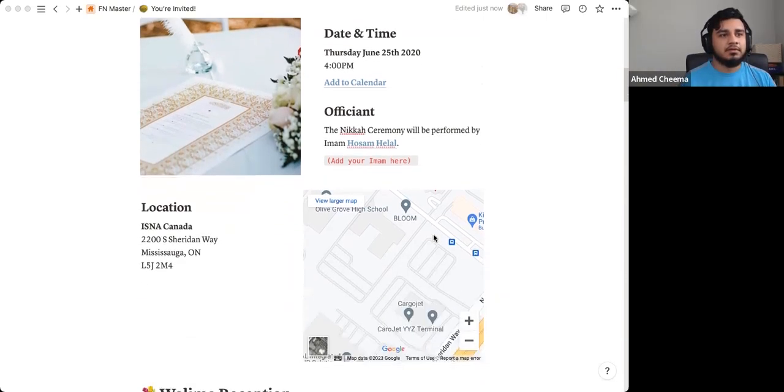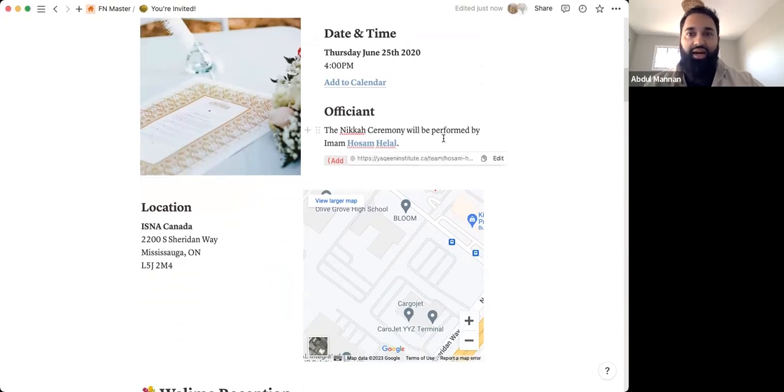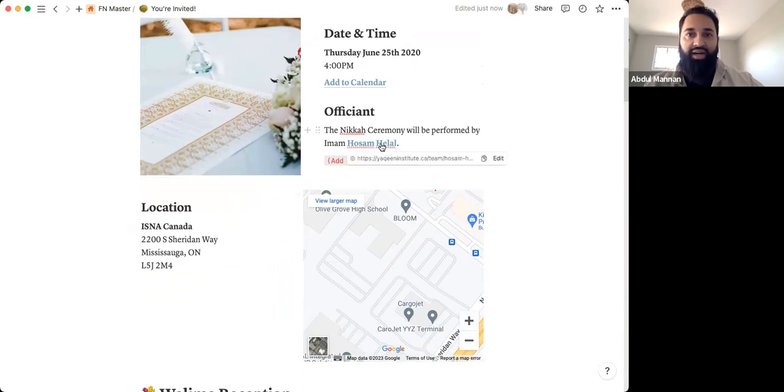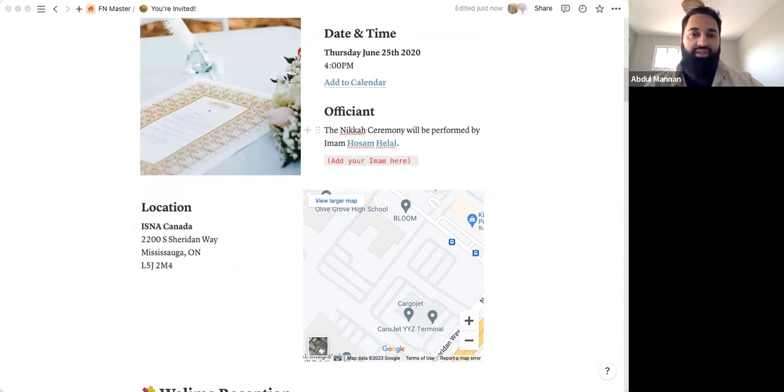The other thing here, obviously you can add your own details. You can add the officiant for the wedding. You can add the location. This is linked to my officiant's personal website where he talks about a bio about him, and about who he is, stuff like that.